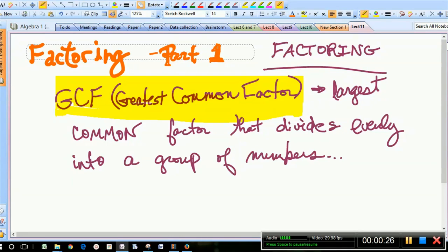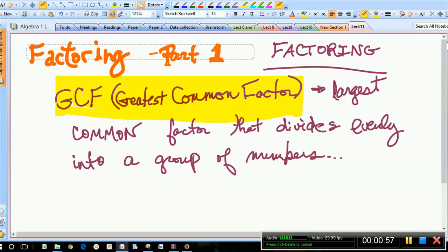You've seen us talk about the greatest common factor amongst terms or amongst a group of numbers. This is just that largest number that'll divide evenly into these numbers. This number is a common factor — this number times something else will make that number. It's a common factor to each of the items that we're comparing. The best way to understand it is to have an example.